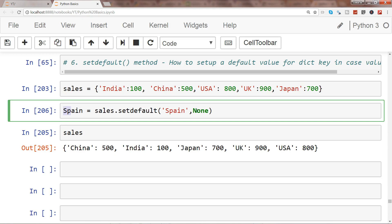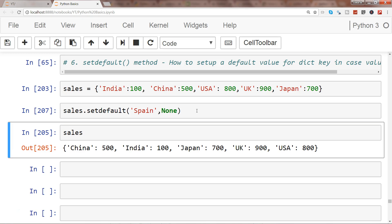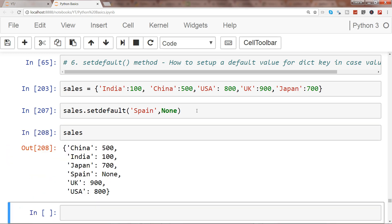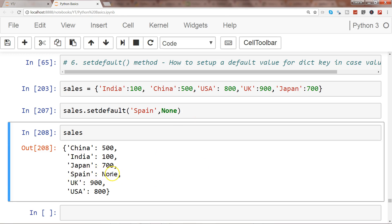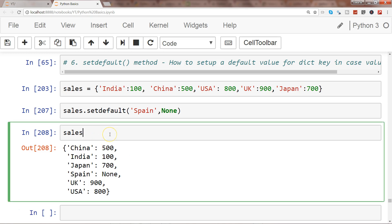I was just showing you for the Japan sales Spain. And now you'll see that our new value is Spain with a default value which is None.